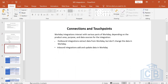Now, what are the different types of connections — connections and touchpoints? Workday integrations interact with various parts of Workday depending on the product area, purpose, and data source. There are two ways to communicate: either you are sending data out of Workday to a third party, or you are receiving data from a third party and inserting it into Workday.